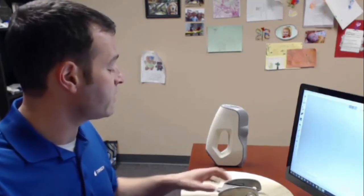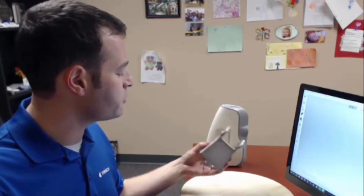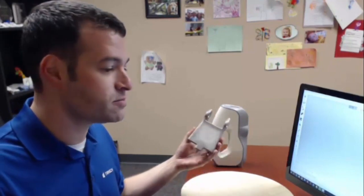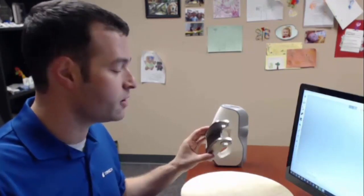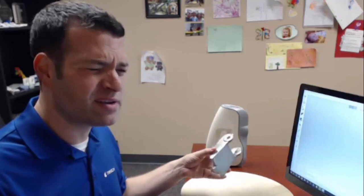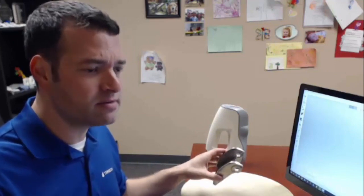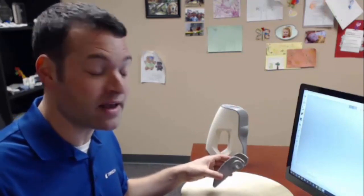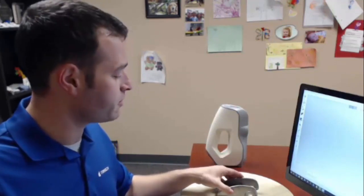In this video, we're going to take a look at how the Artec Space Spider can be used to take full color 3D scan data of a small part like this one. Small meaning roughly the size of a human head or smaller.